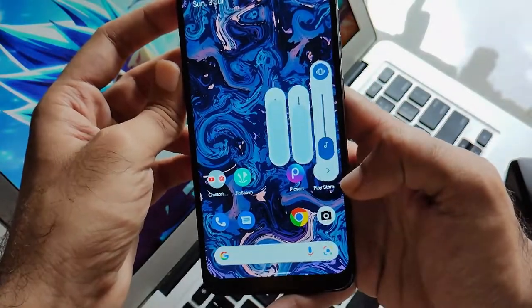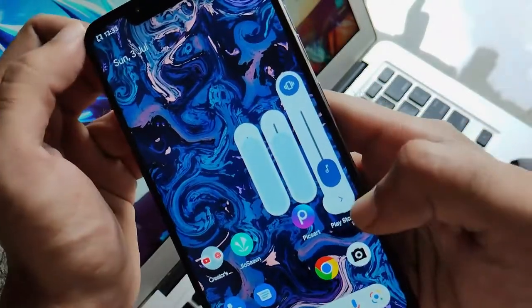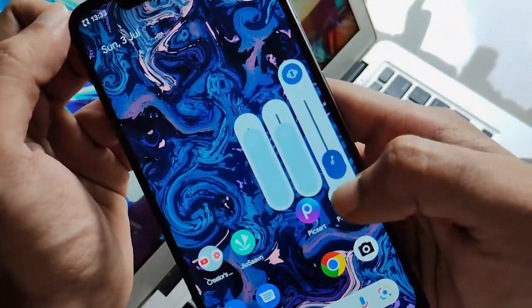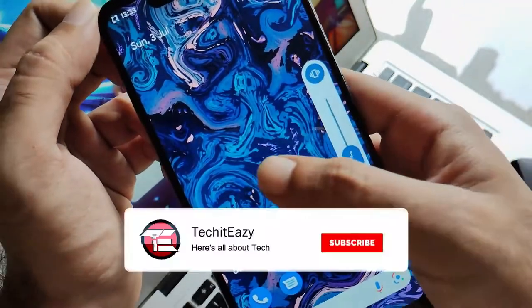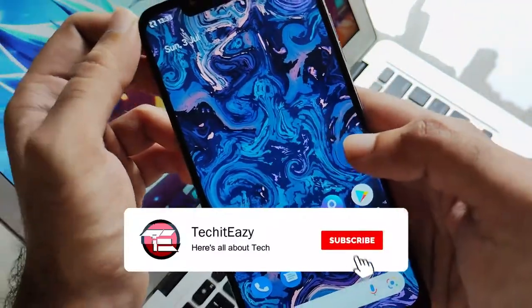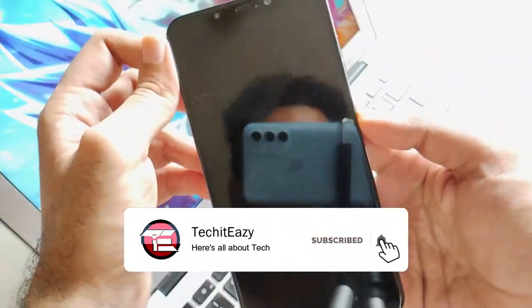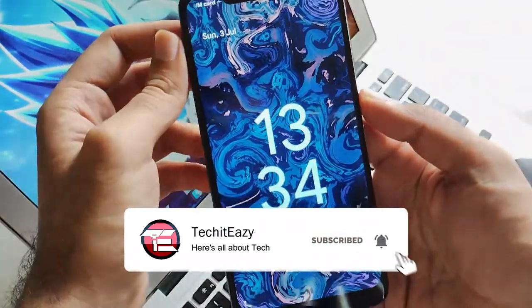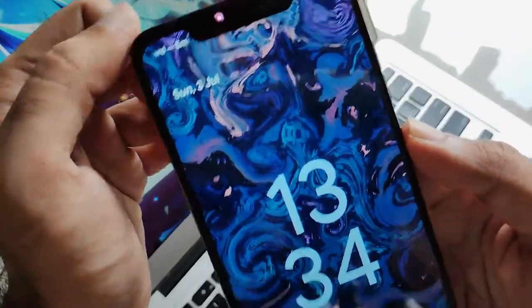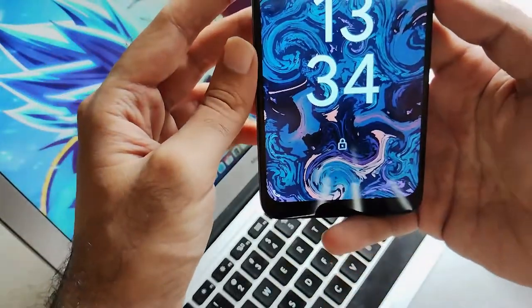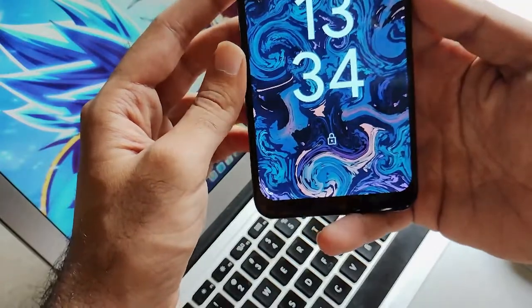That's it for this video guys. If you like this video please hit that like button and subscribe to this channel for more such upcoming content. Until then, see you again in the next one — peace out.